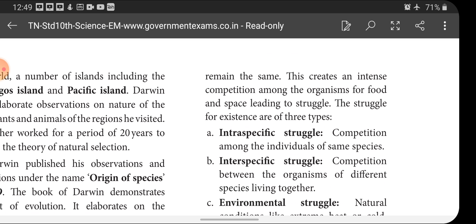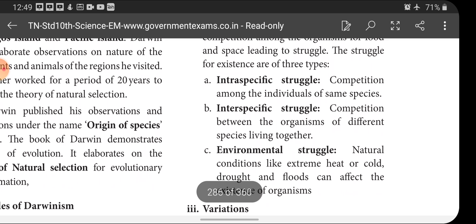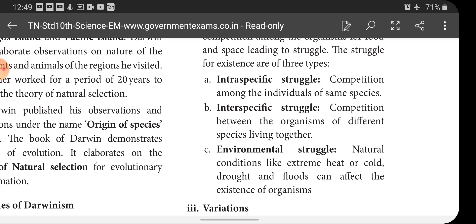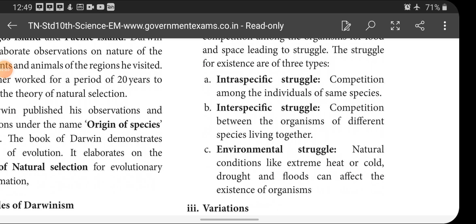The struggle for existence is of three types: intraspecific struggle, interspecific struggle, and environmental struggle. Intraspecific struggle means competition among individuals of the same species. 'Intra' means same species, so struggle among members of the same species is called intraspecific struggle.